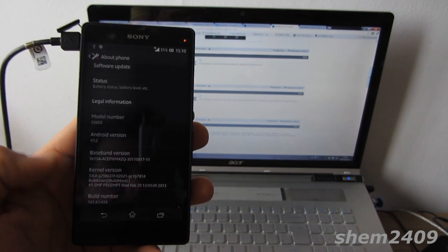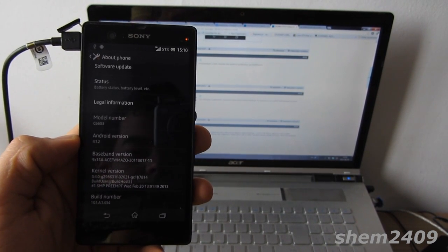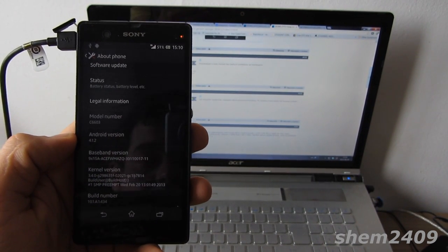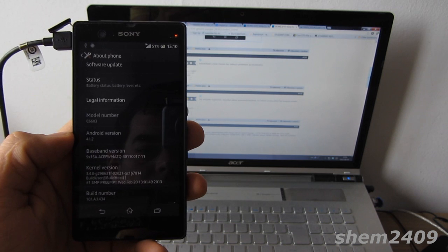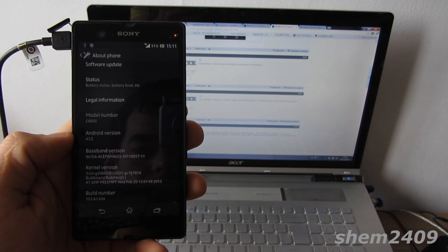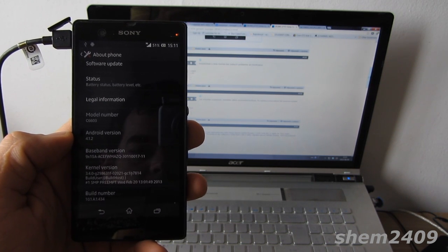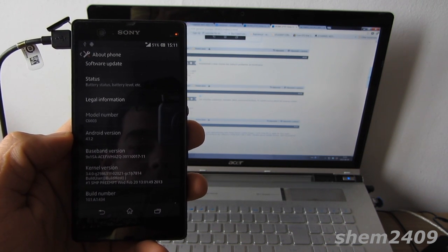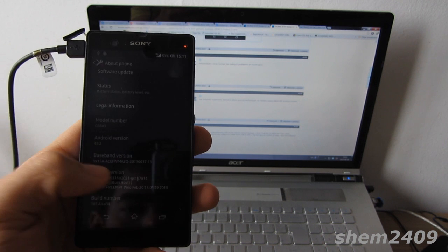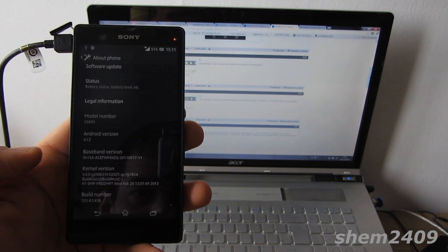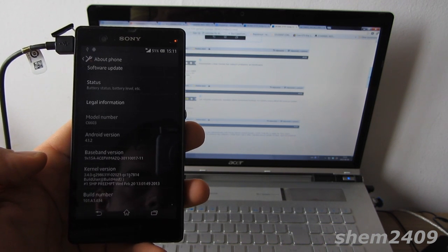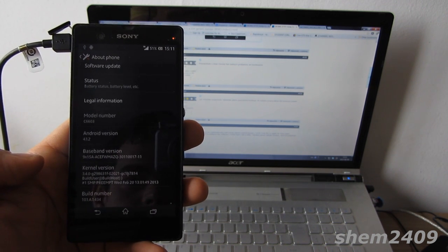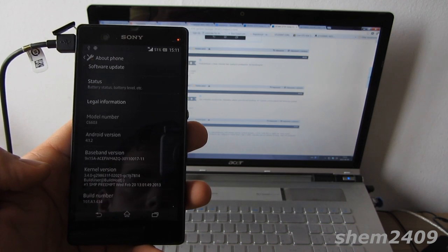Hello fellow Xperia Z owners, this is Shem2409. In this video I'm going to show you how to obtain root access on the newest Sony Xperia Z firmware 10.1.1.A.1.253, based on a guide by XDA member NOT.